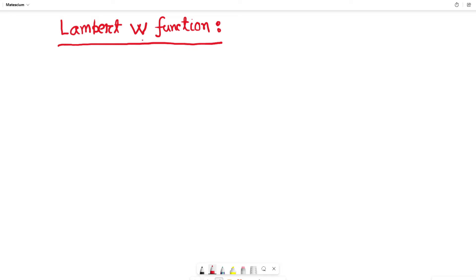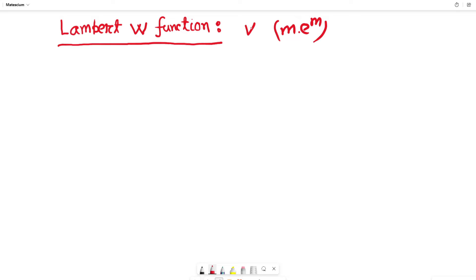Let me tell you what the Lambert W function is. Let us consider m, which is a random parameter, and it is multiplied by e to the power m. This m multiplied by e to the power m is a function of the Lambert W function, denoted by W. In that case, the Lambert W function of m times e to the power m is equal to m.